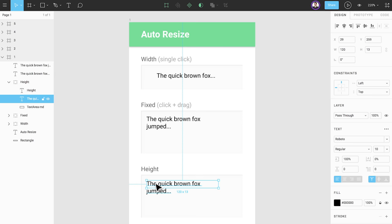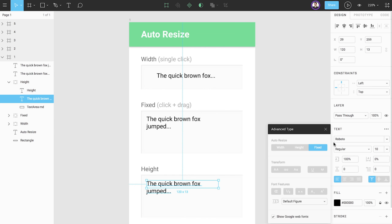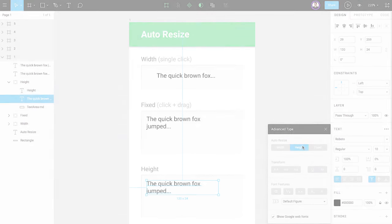To edit an existing text element, double click inside the text box. We'll change the auto resize value to height. The bounding box grows vertically as new text is added, but not horizontally.